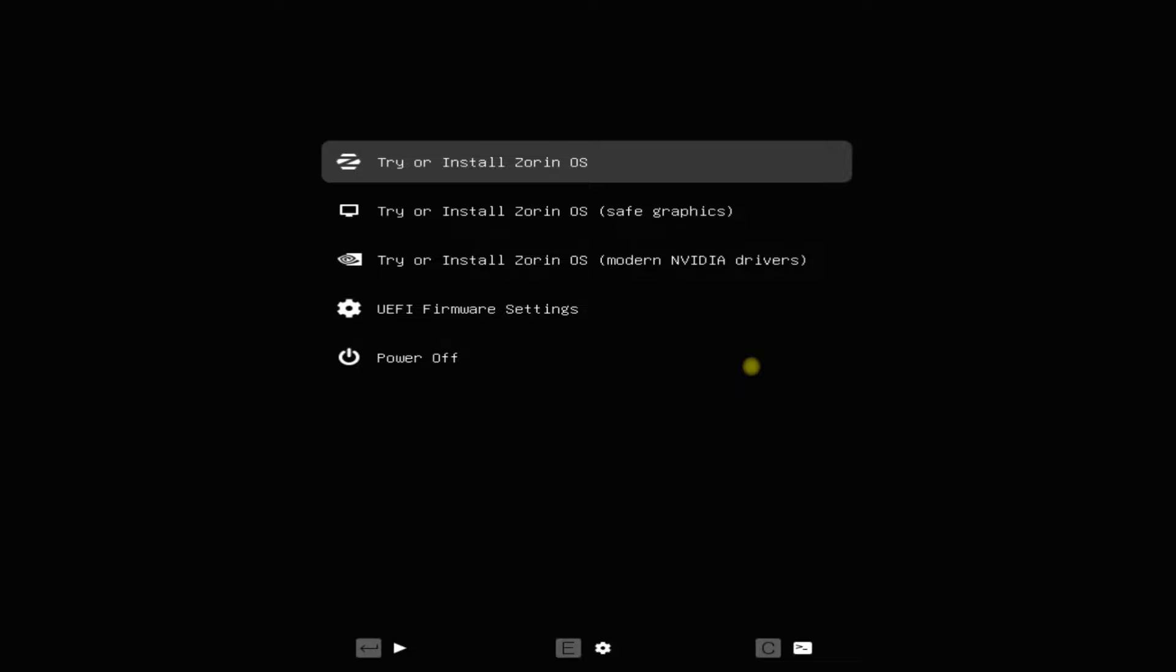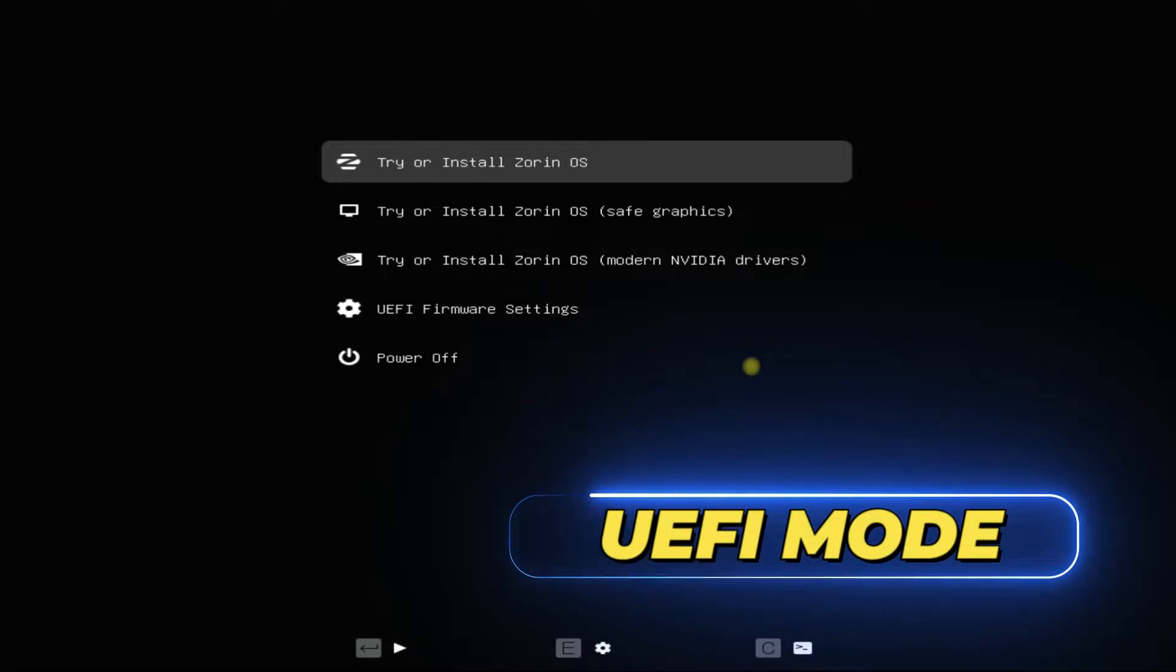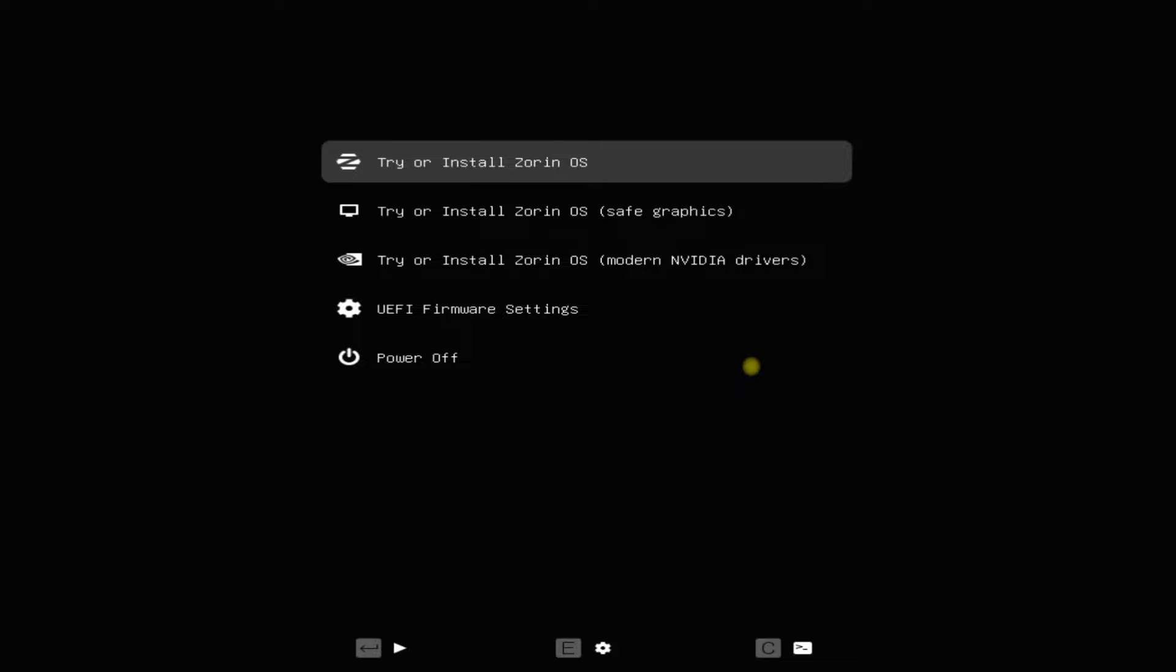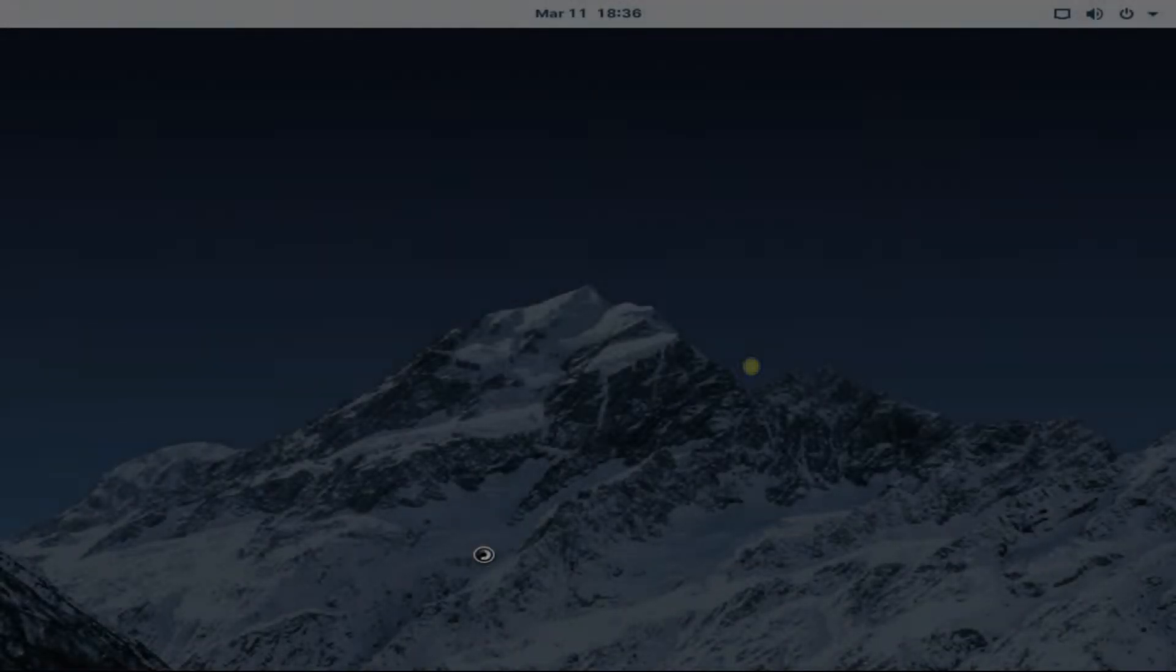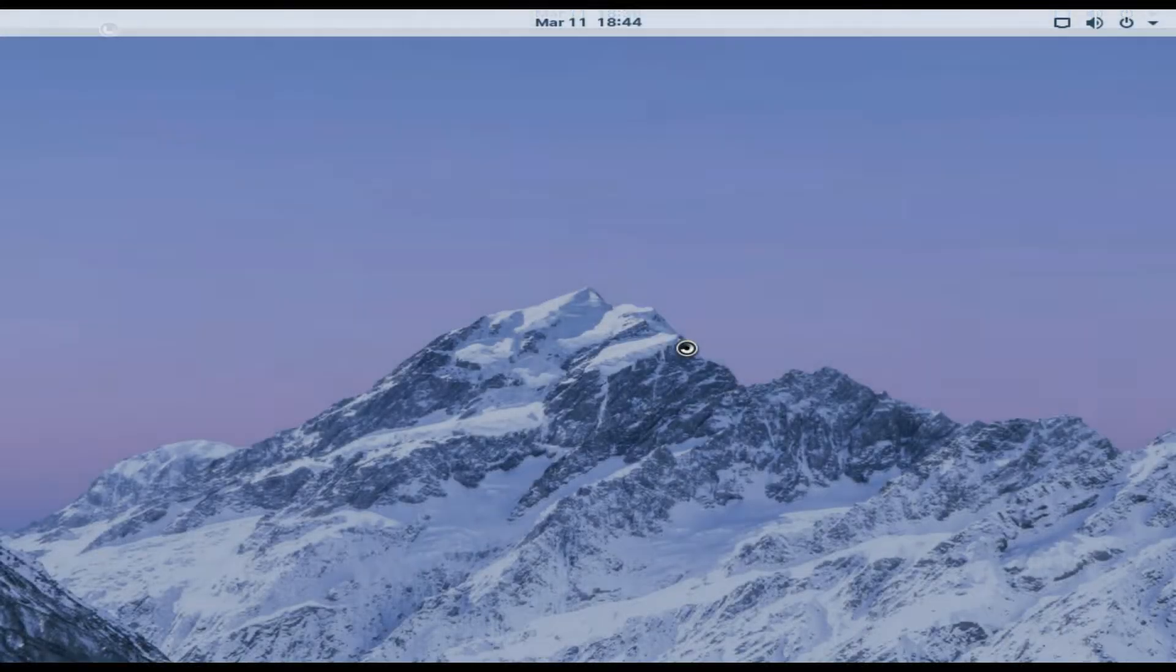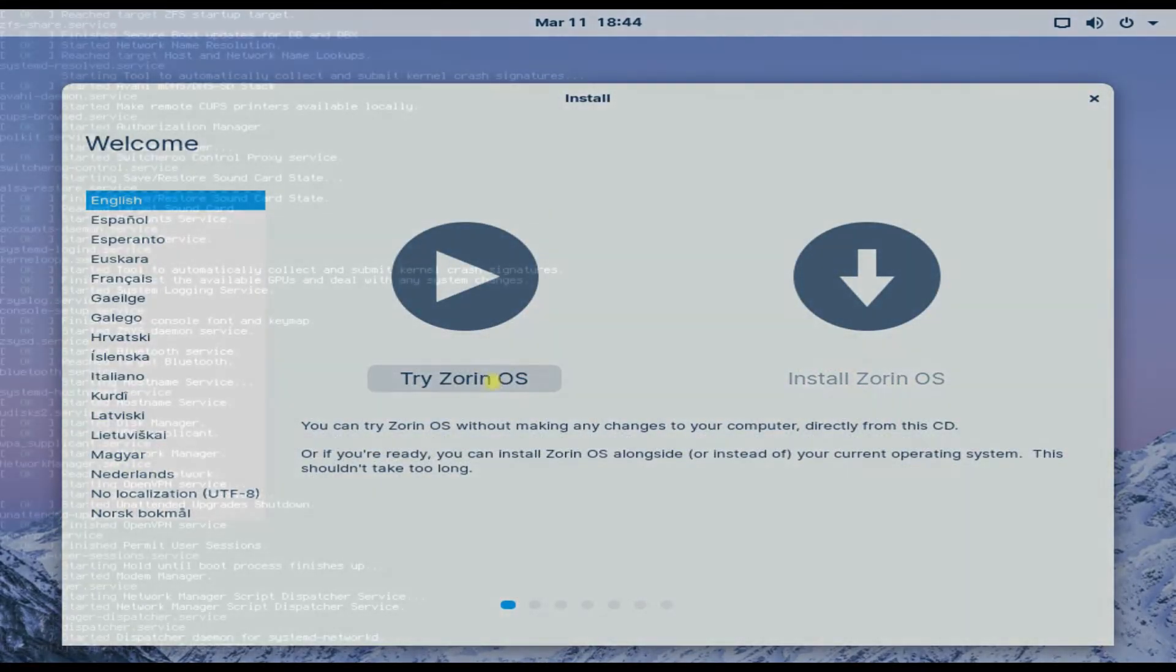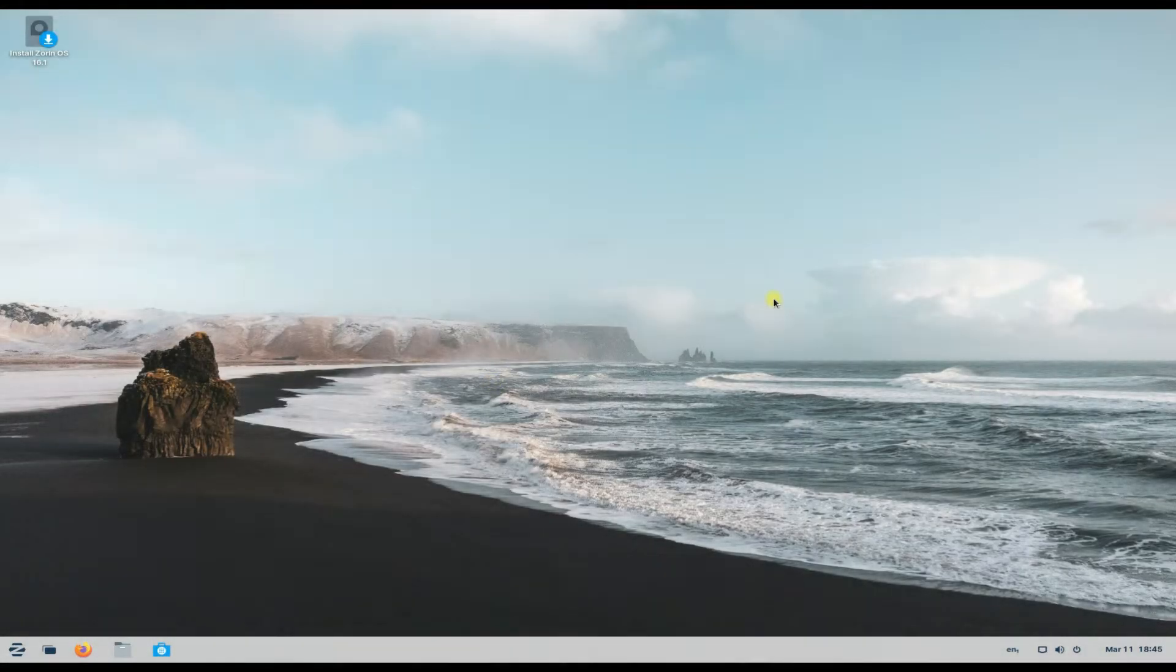You must be seeing the Zorin OS 16.1 installer boot screen. We are on a UEFI system and booting Zorin OS 16.1. Boot the installer to get into the live mode. The initial boot may take a while, please have patience during this. Welcome to Zorin OS.